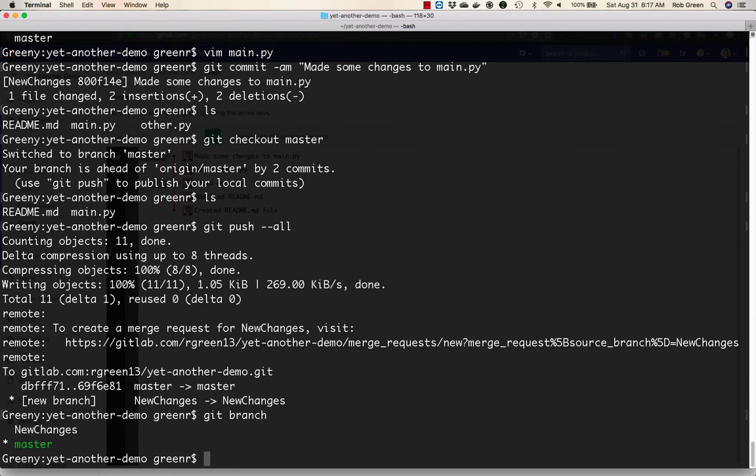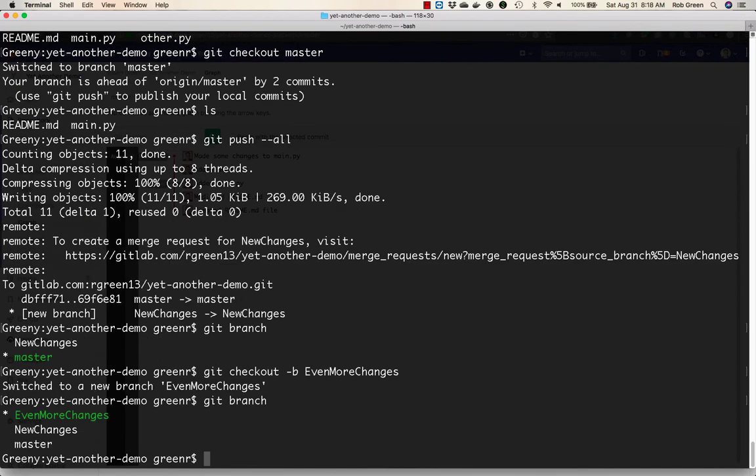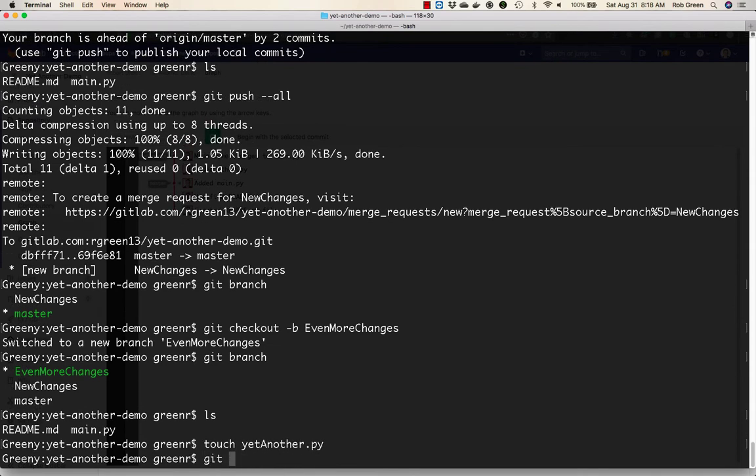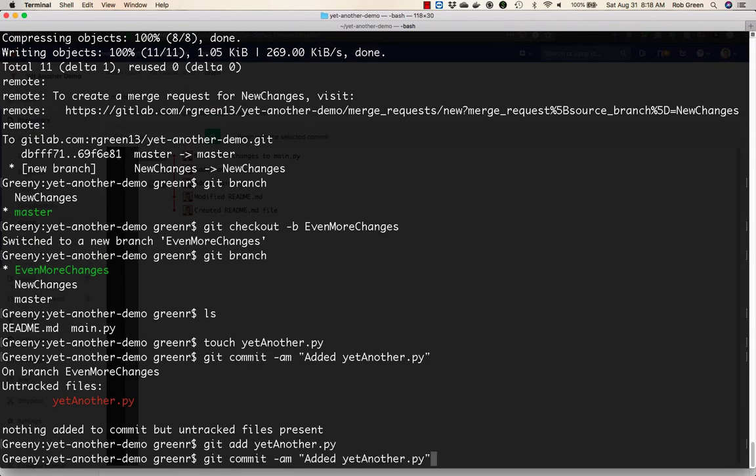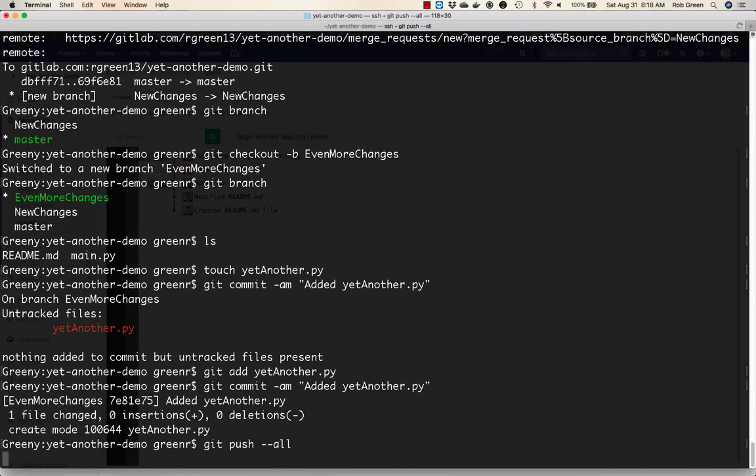I'm on the master branch. Let's do a git checkout minus b even more changes. So you'll see I'm on this new branch. Fantastic. And here we will say touch yet another dot pi. Git commit minus am added yet another dot pi. git add, git commit. All right, we'll do another git push minus all.